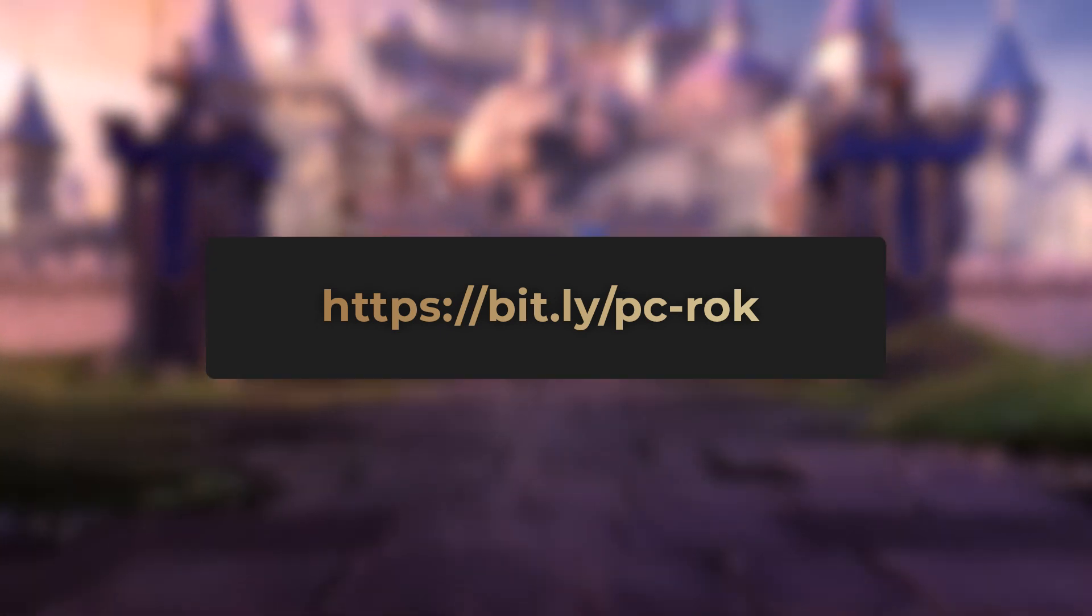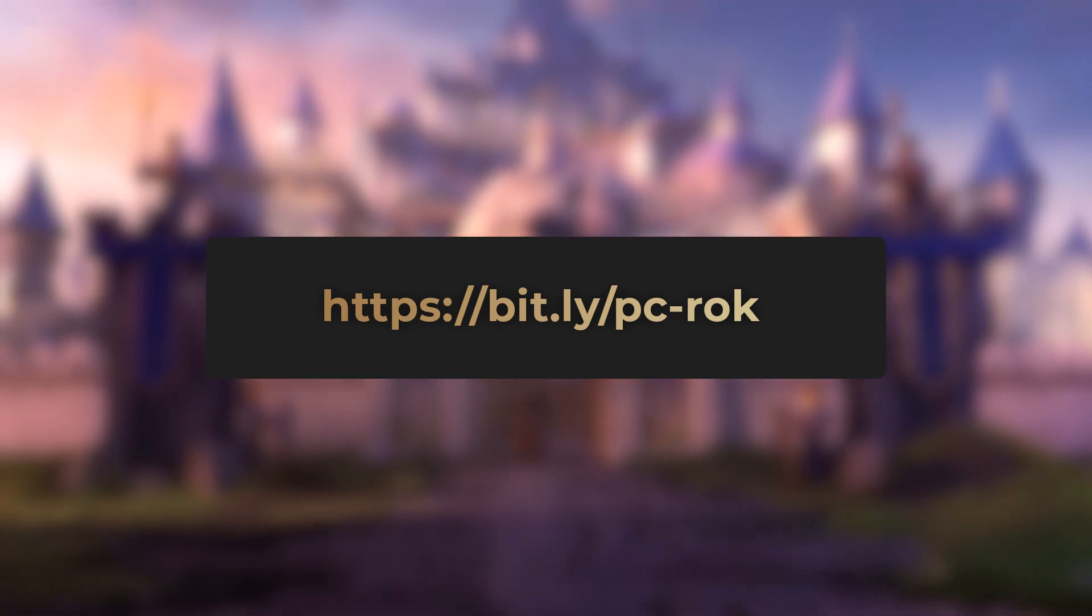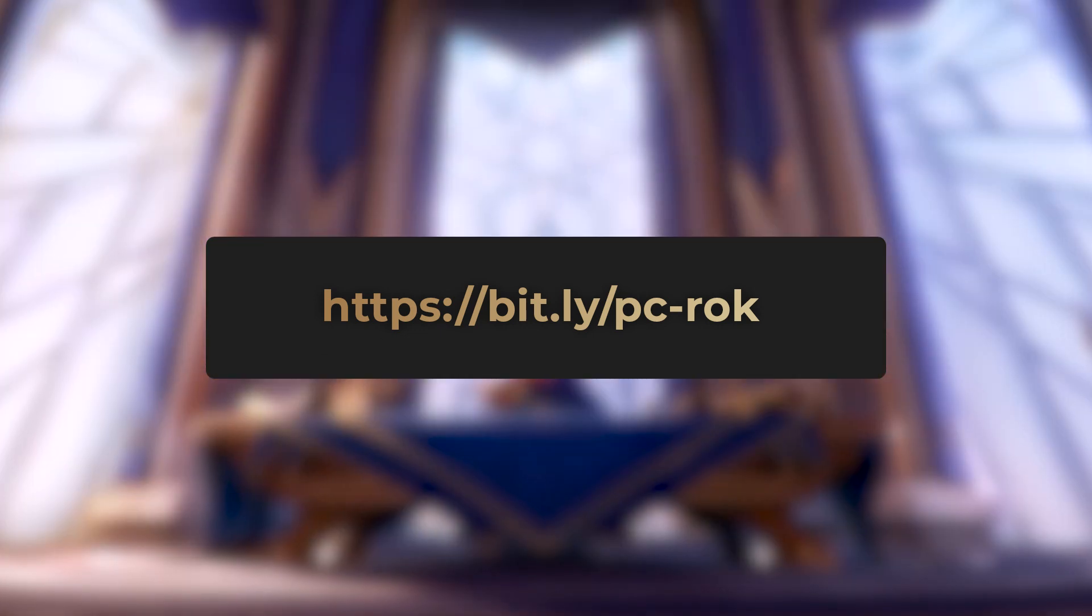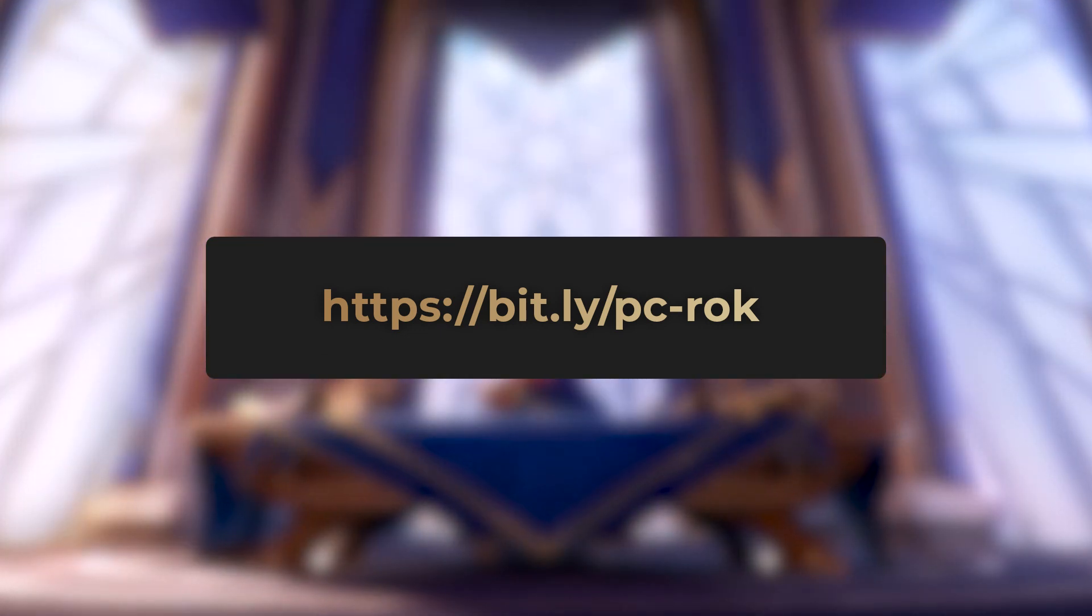We've picked BlueStacks because it is by far the most performant and secure emulator on the market. It is of course totally optimized for mobile games.